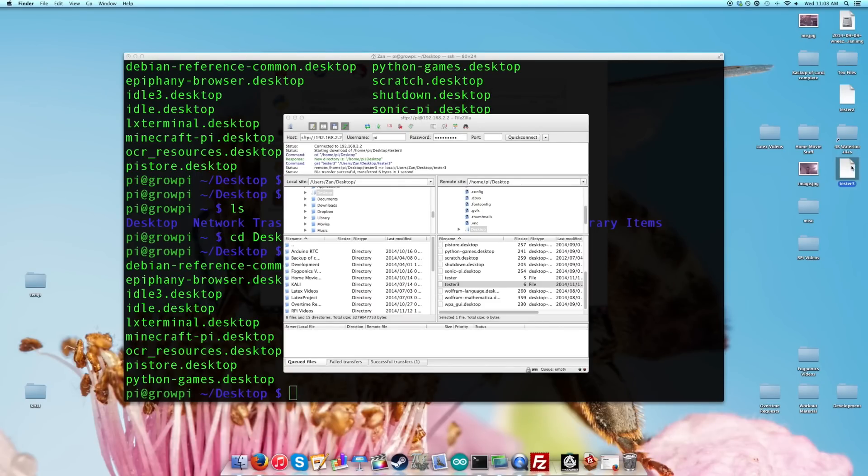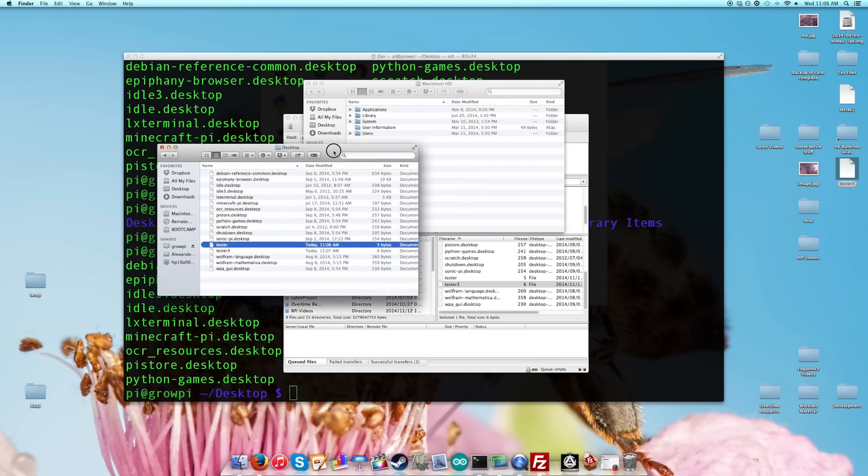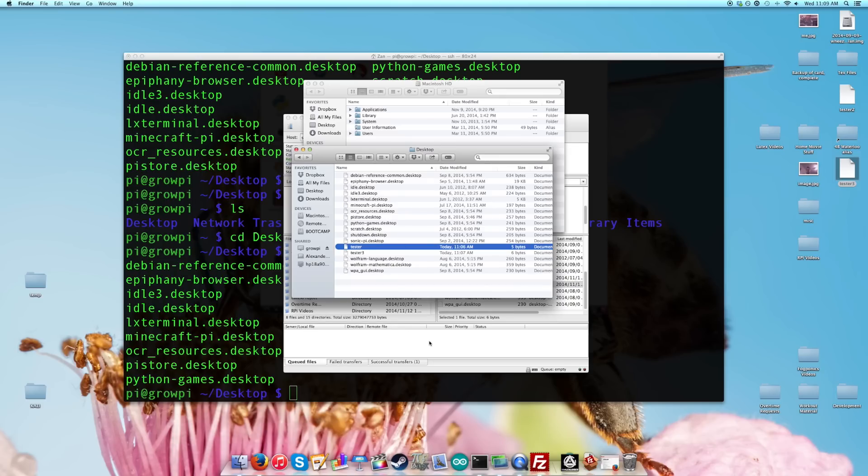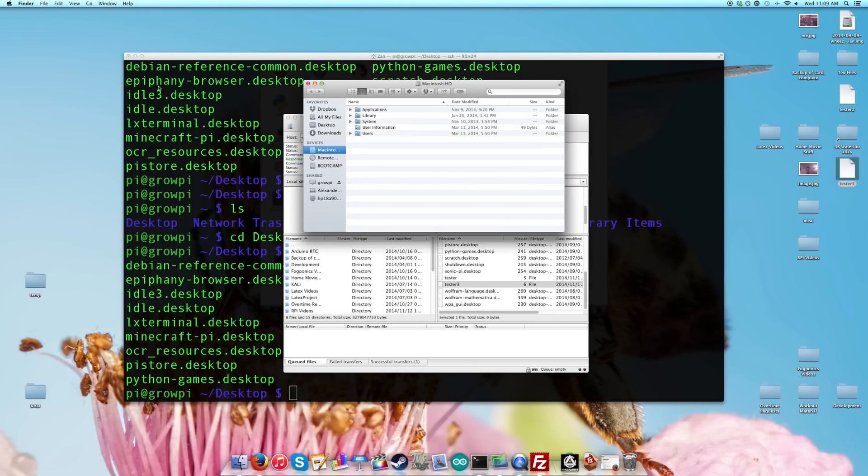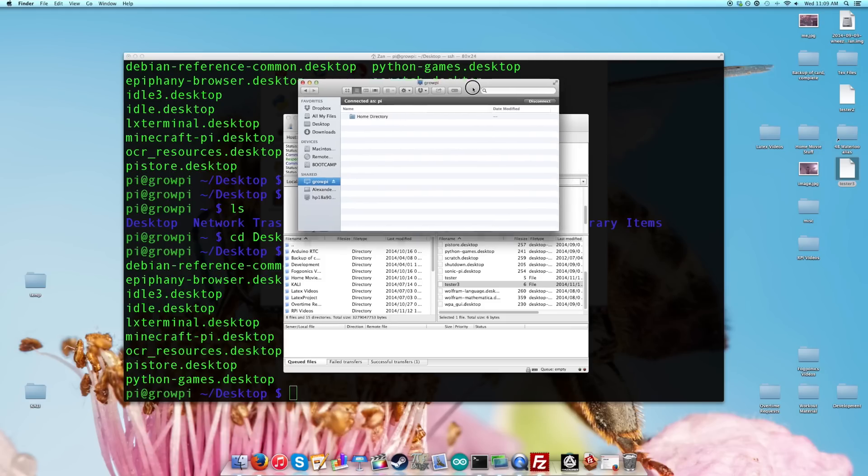So it effectively allows you to do the same thing, but this is far less elegant than simply using the Finder, which, you know, if you're already used to using a Mac, this is quick and easy compared to this. So this is the nice way, in my opinion, of sharing files between the Raspberry Pi and your computer.